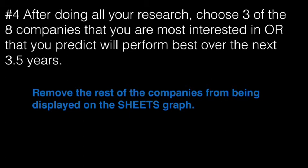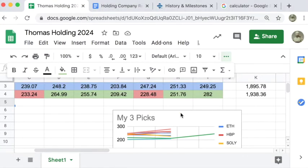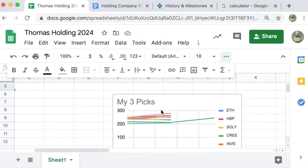And then you're going to remove the rest of the companies from display on the sheets graph. You can see on our Google Sheets, we're starting with all eight of them on the graph.